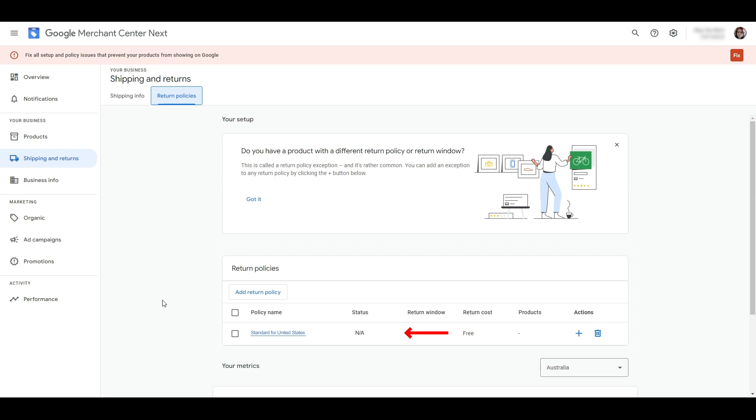The status at the moment shows NA, but after a few minutes it appears as pending, which means Google is still busy checking our returns policy page against the information we just supplied. Verification can take up to three business days.